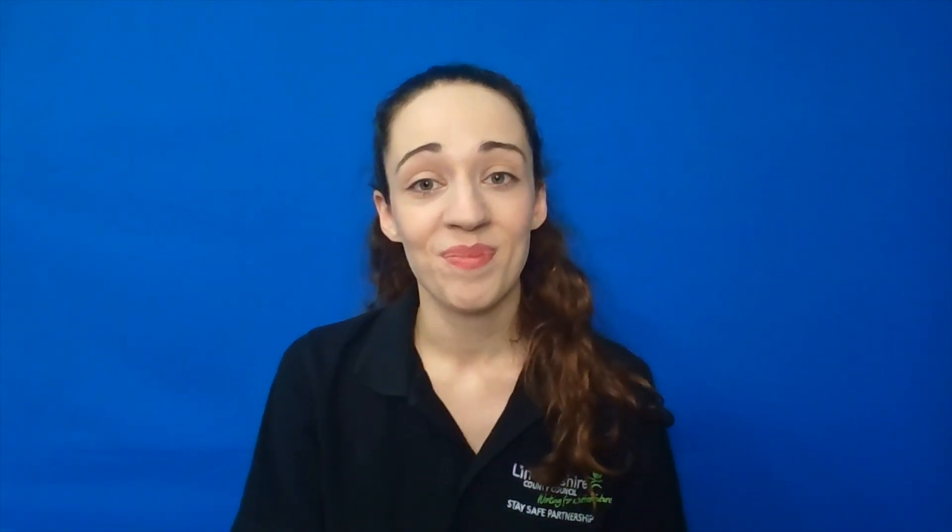Setting up parental controls. When you are linked to your child's account, you will then be able to begin setting up parental controls. These can be accessed via Settings, clicking on Family, which is underneath your child's name at the top of the screen, then selecting your child's name. You should then see a screen like this, which is your child's family sharing page.